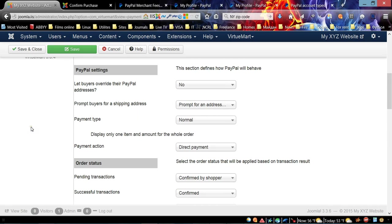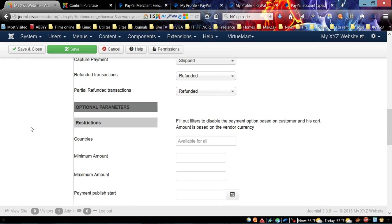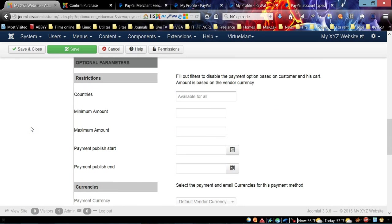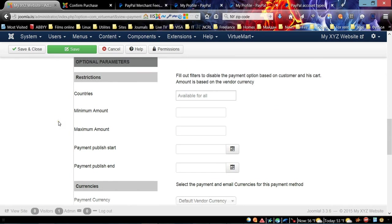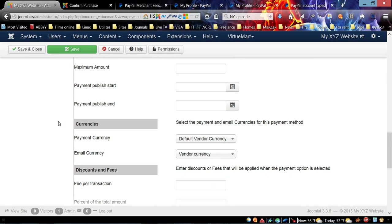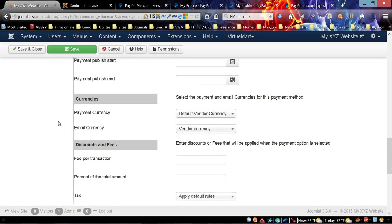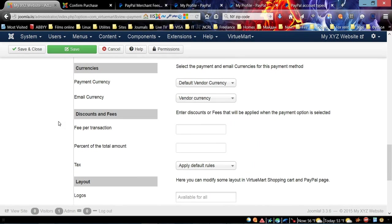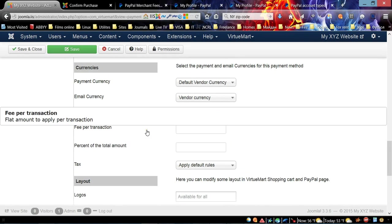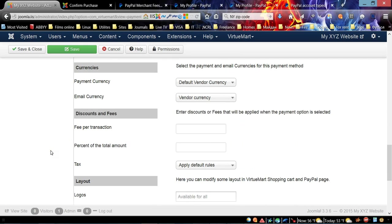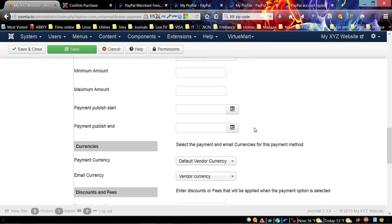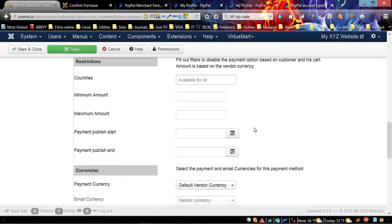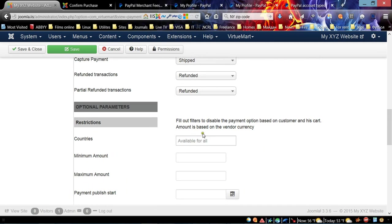There are a lot of different options for your PayPal payment, but most of them we can leave by default. You can add discount and fees - type the fee that you're going to charge customers per transaction or percentage from total amount if you like.